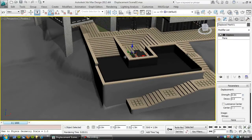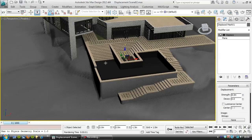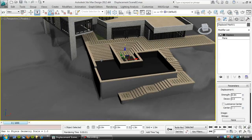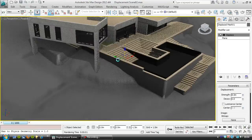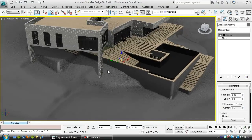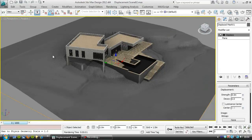So the next thing we're going to do is texture this landscape.